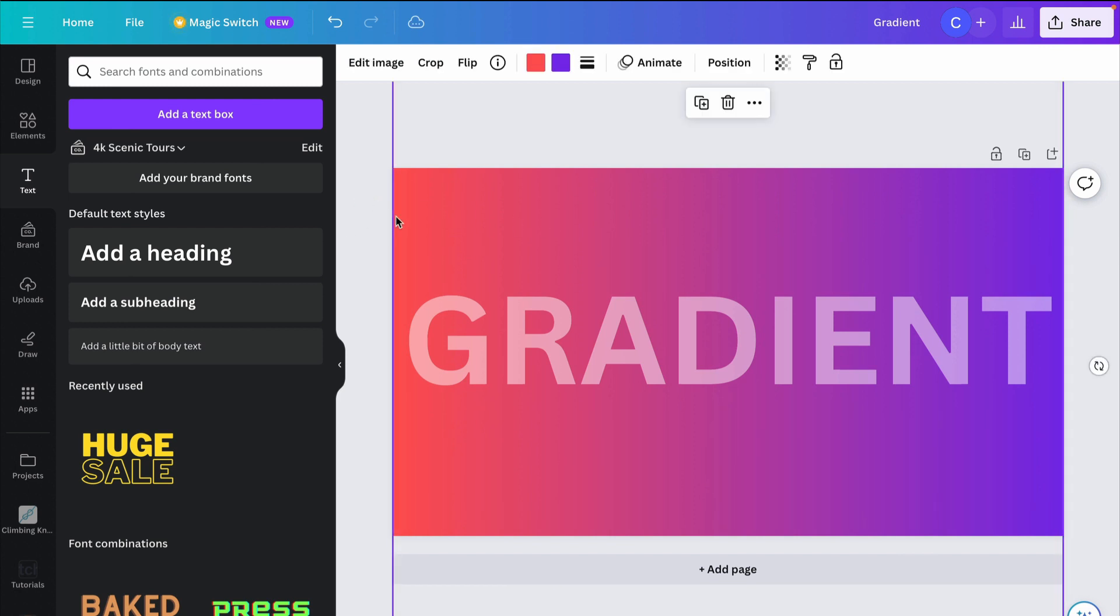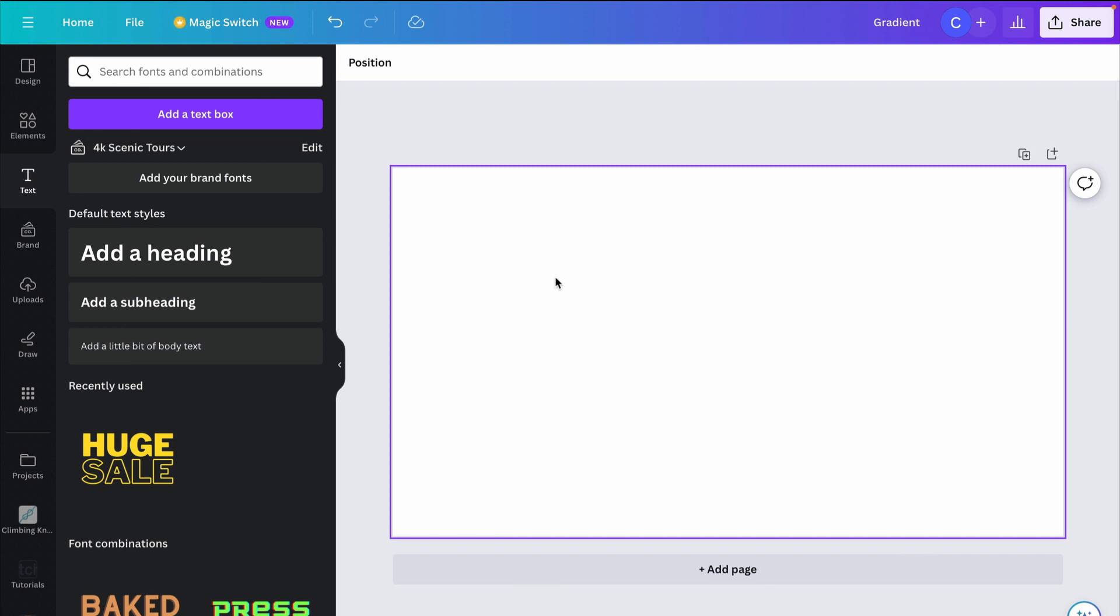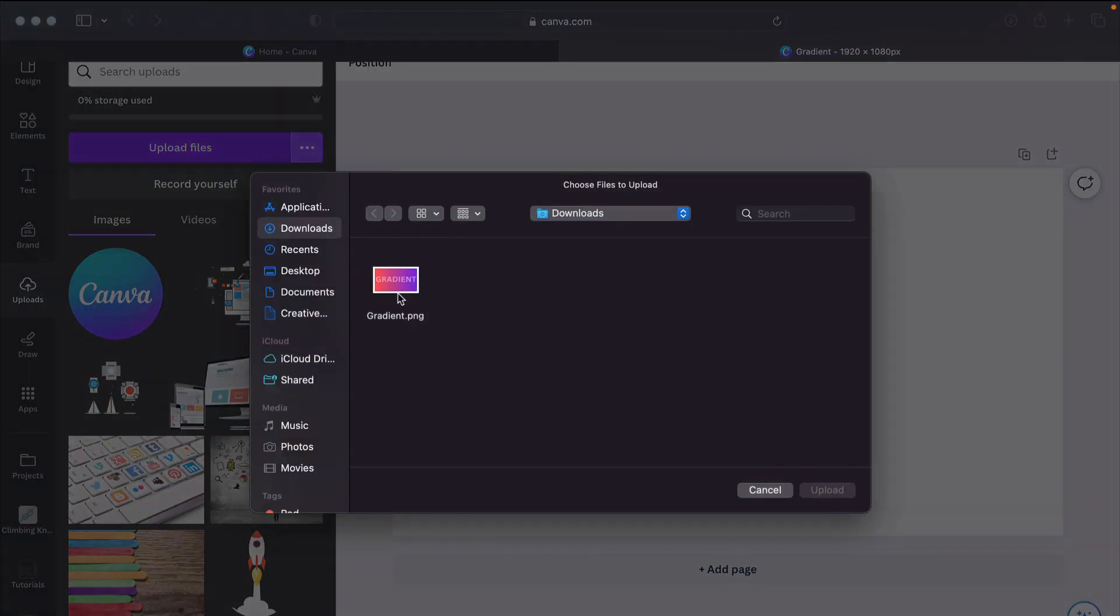So we downloaded the image. I'm going to delete everything here right now, including the text. Go to uploads, upload files, and bring that image back in.